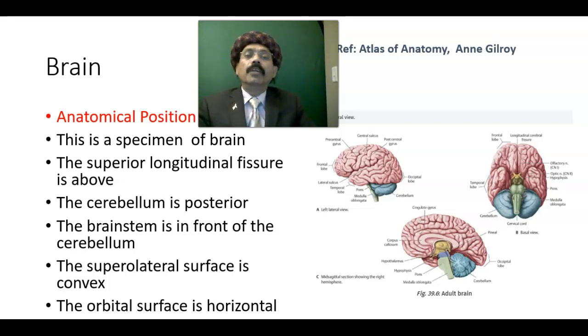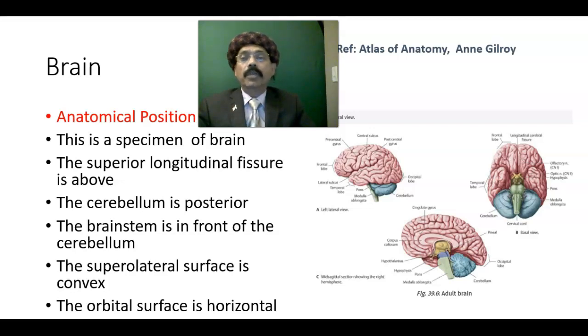Hello, my name is Dr. Diwan S. Raja. Today I will discuss the anatomy of the brain. First of all, you must know what is the anatomical position.